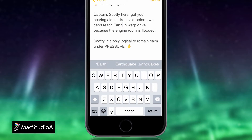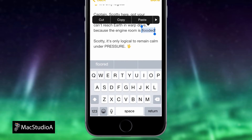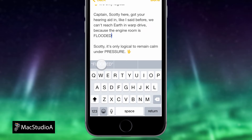Next, to capitalize the entire word, again highlight the word, then double tap on the Shift key. As shown on the QuickType keyboard, all words are in caps — just tap on the word you want.